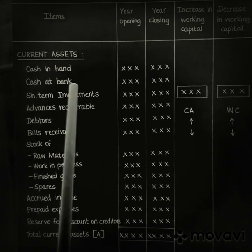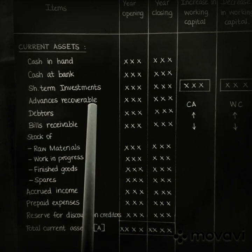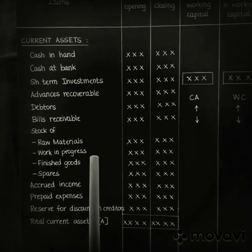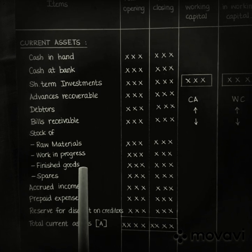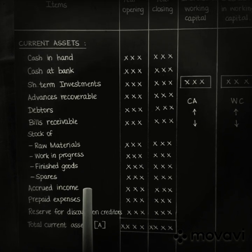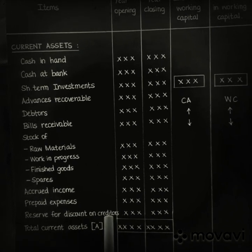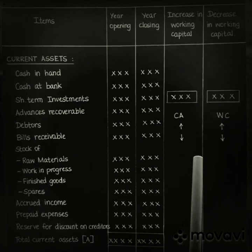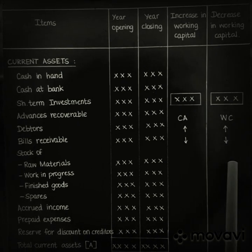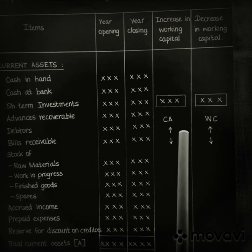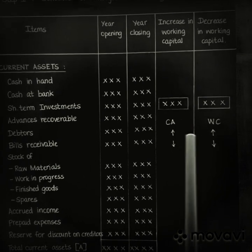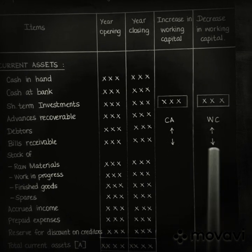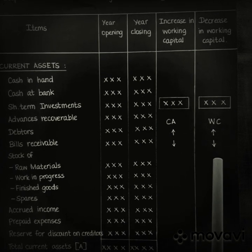Some examples of current assets are: cash in hand, cash at bank, short-term investments, advances recoverable, debtors, bills receivable, stock of raw materials, stock of work in progress, stock of finished goods, and stock of spares. The rule is: when current assets increase, the increased amount is posted in the increase in working capital column; when current assets decrease, the decreased amount is posted in the decrease in working capital column.